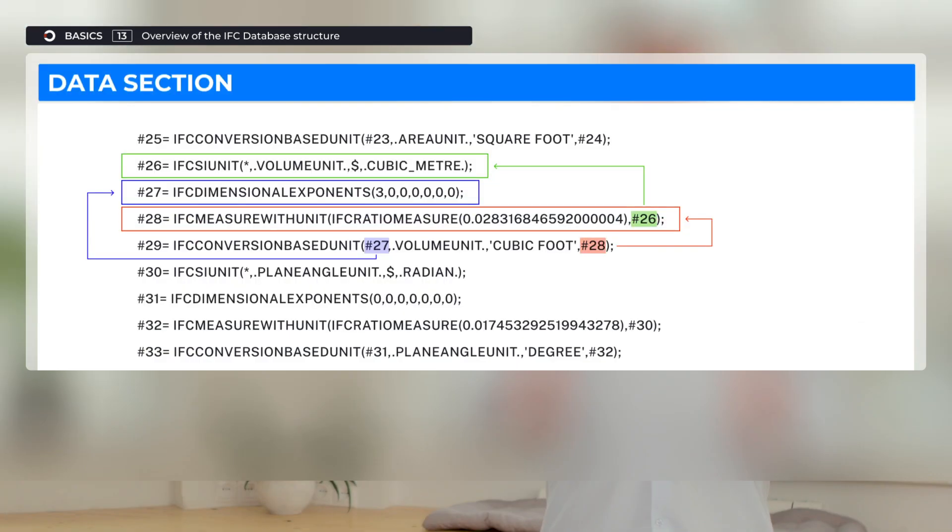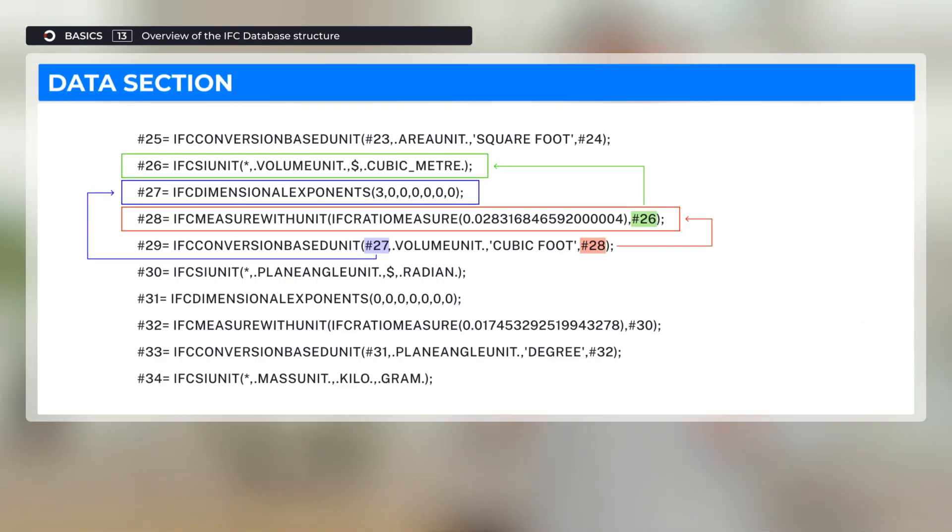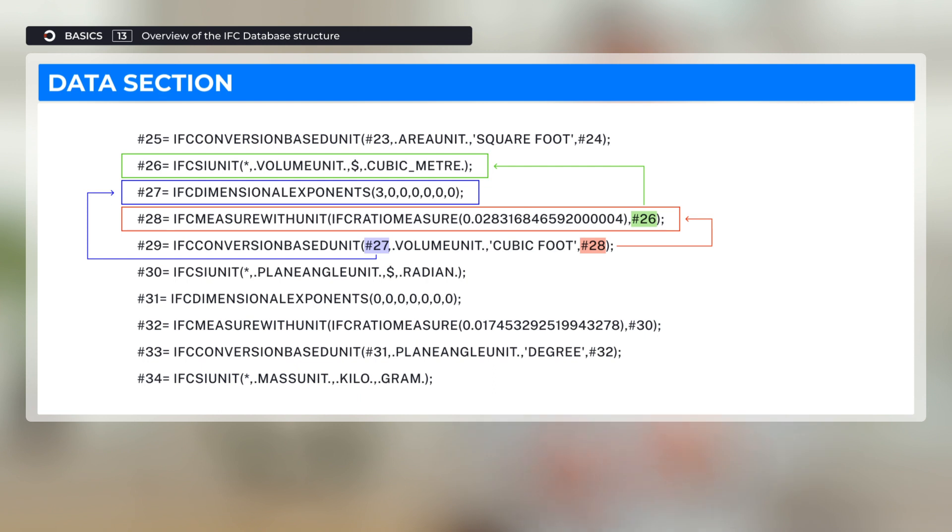Now, let us have a look at the data section. As you see, data section is represented as a list of brackets. An important point to pay attention to: brackets may reference other brackets, thus forming an interconnected structure.